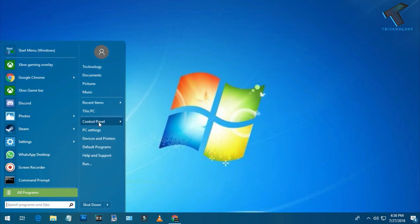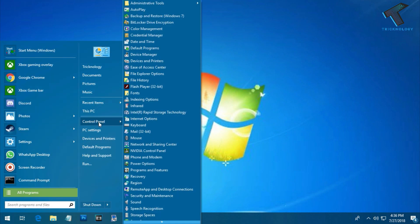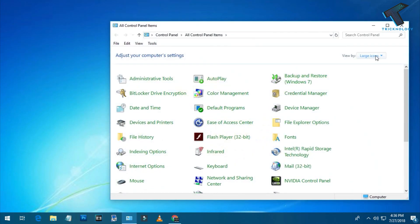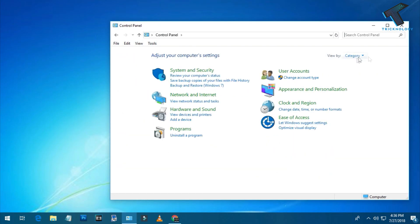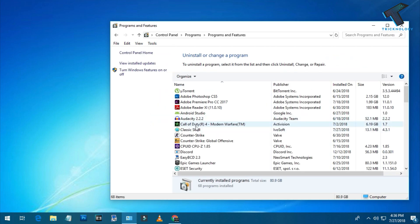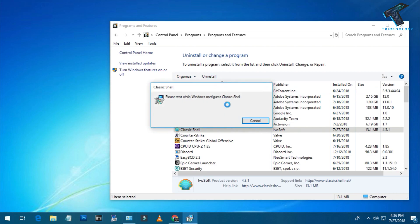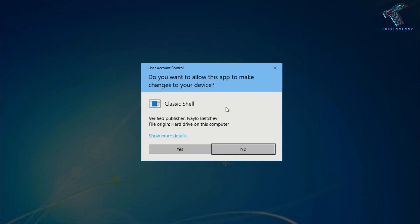Now go to your Control Panel, click on Category view on the right side, and uninstall the Classic Shell program from your computer.